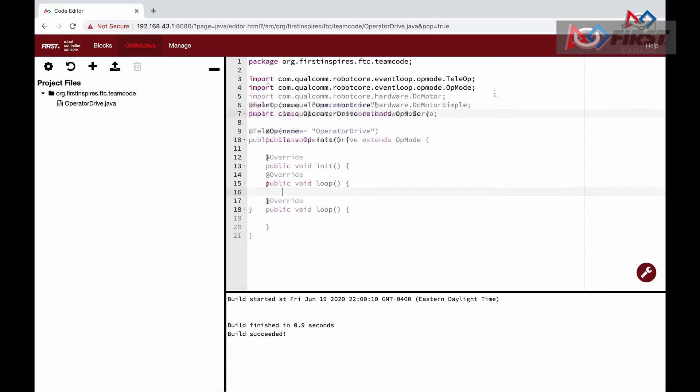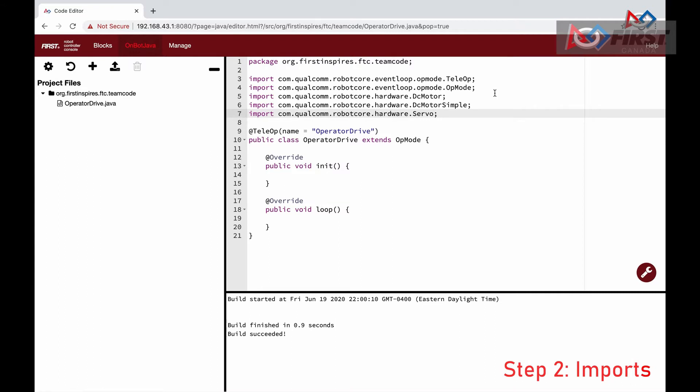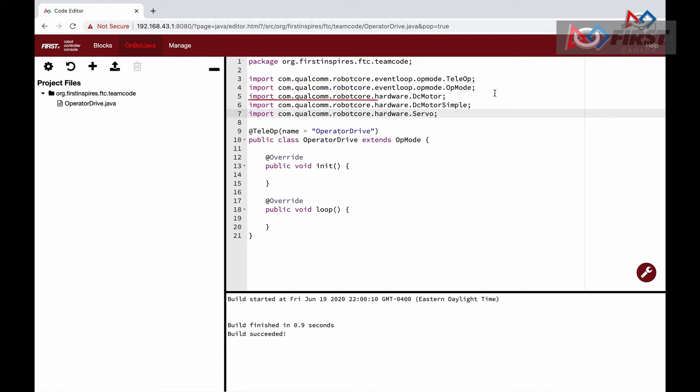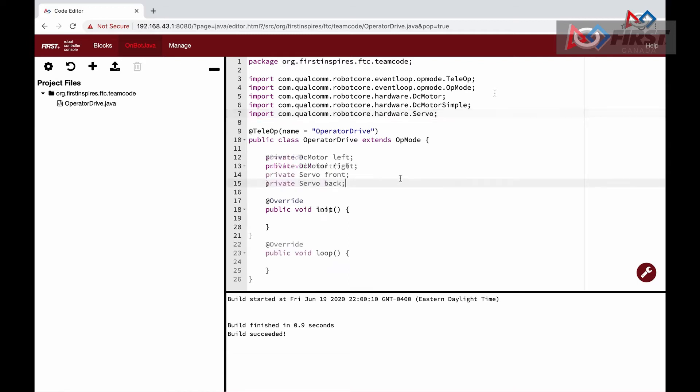The next thing we need to do before writing any code is to import what we will use. The first two imports are automatically added when we set the tele-op name and extended OpMode. The next two imports, DcMotor and DcMotorSimple, will allow us to control the DC motor drive wheels on our robot. The last import, Servo, similar to the DC motor import, allows us to control a servo.